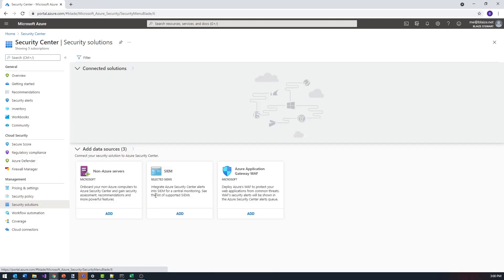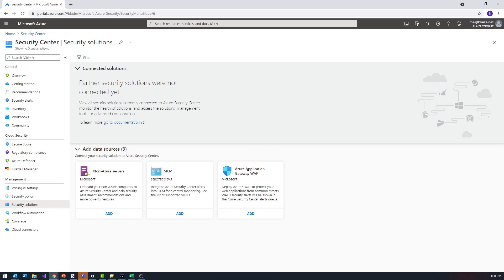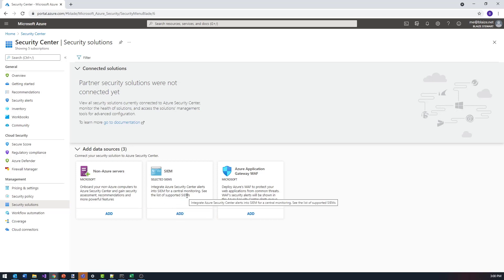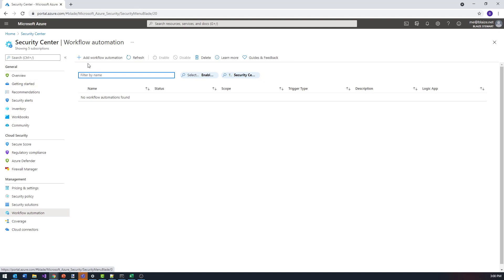Azure Security Solutions has a lot of different things you can turn on that are connected up into Azure. You can turn on Azure Application Gateway WAF, non-Azure servers, and then connect SIEM tools like Azure Sentinel to Security Center to get a view of those here as well — so this gives you connected services. Workflow automation is going to be looking at workbooks: if you want to do workflow automations for things triggered by Azure Security Center, you can proactively shut down a machine in the event something gets compromised, using workflow automation based on whatever the trigger type might be.